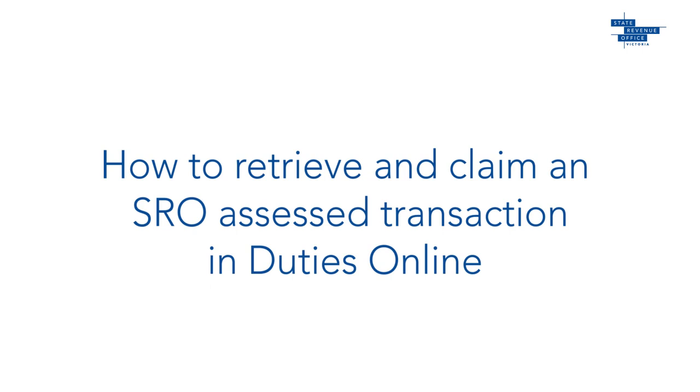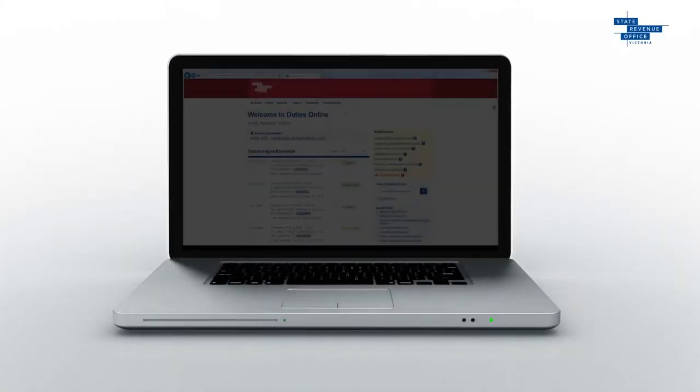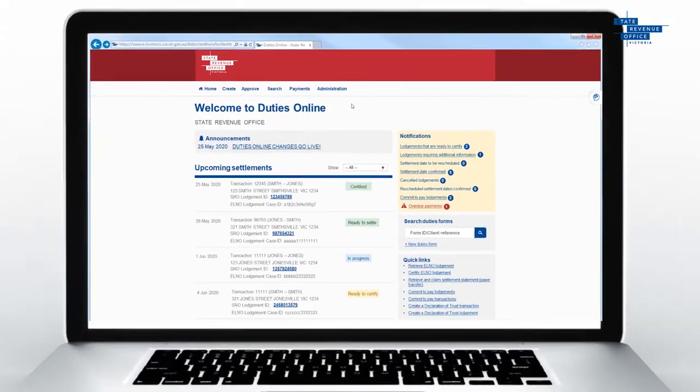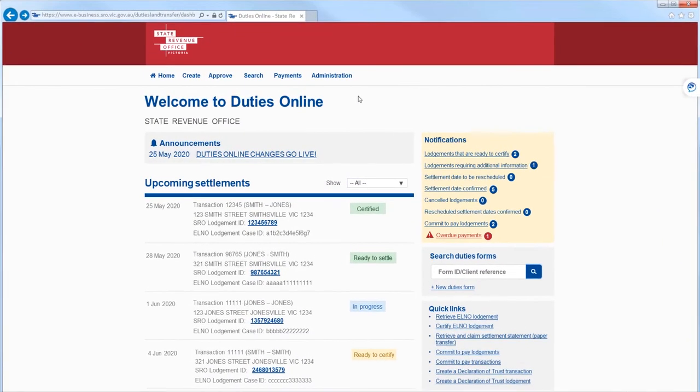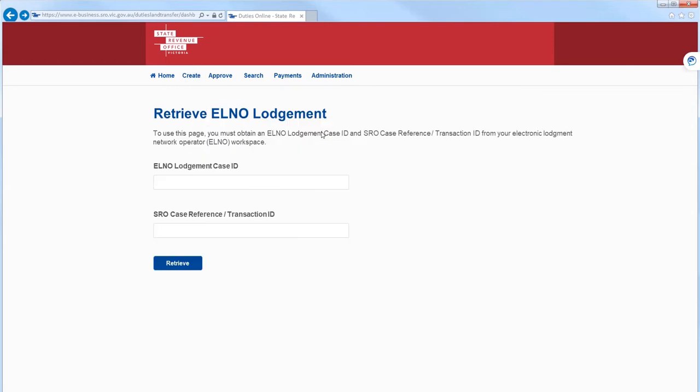To start, hover over Create and select Retrieve and Claim ELNO Lodgment Electronic Transfer. Enter your ELNO lodgment case ID and your SRO case reference numbers. These can be found in your ELNO workspace.